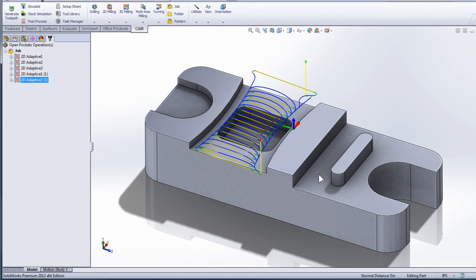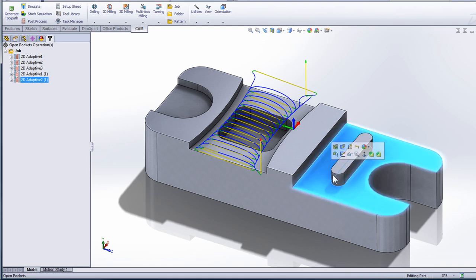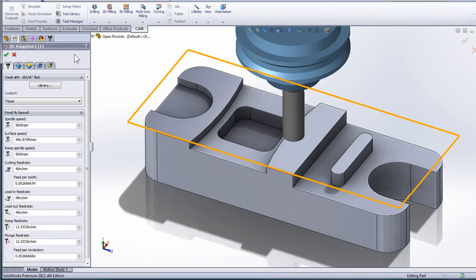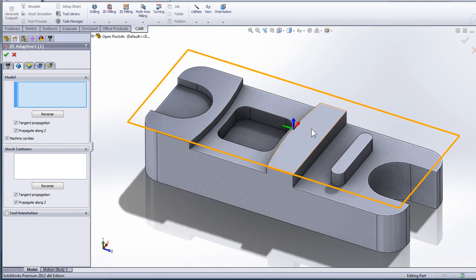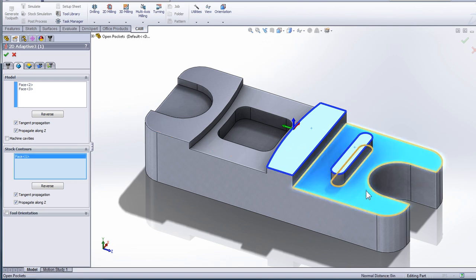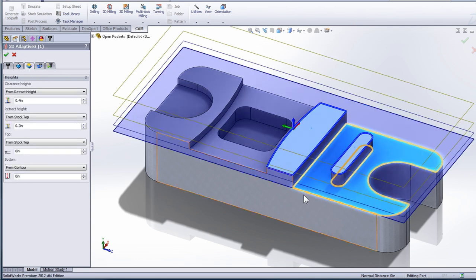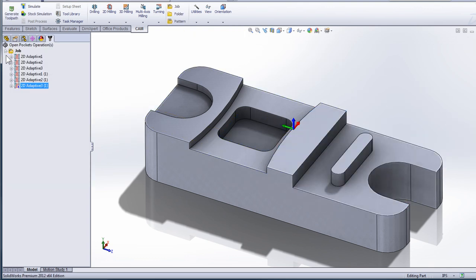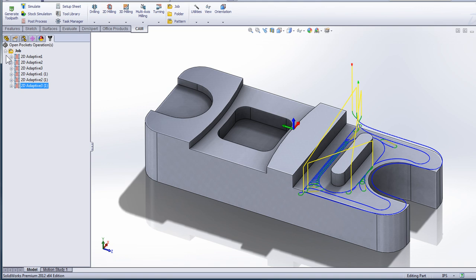Let's move on to machining a pocket that's open on three sides and has an island. I'll select 2D adaptive clearing, move to the geometry tab, and select the two chunks of geometry that I need to keep. I'll unselect 'machine cavities' and define the stock that needs to be removed. On the heights tab, I'll define the depth I'm machining to and select OK. Again, we're machining all of the stock on the outside of the contours that I've selected.